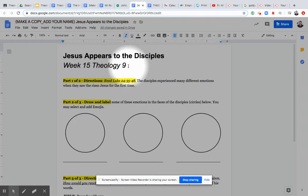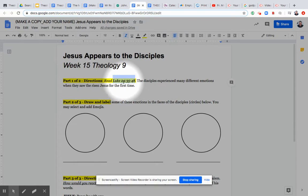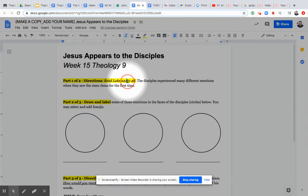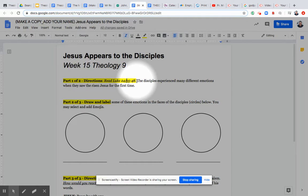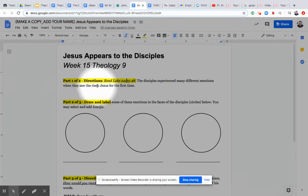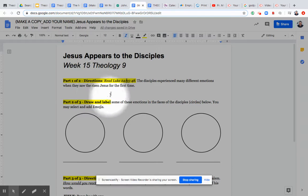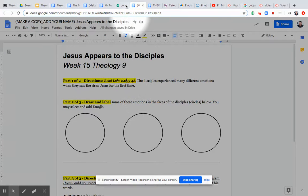For this assignment, part one is going to be to read Luke 24, that's chapter 24, verse 35 through 48. It's really important because it gives us context as to what's happening. The disciples experienced many different emotions when they saw the risen Lord, when they saw Jesus in his risen state for the very first time. So we want to read that first.